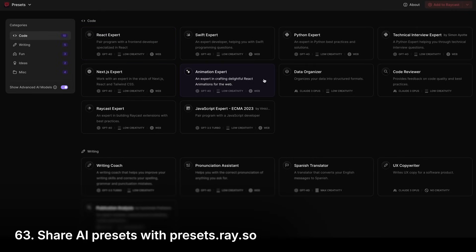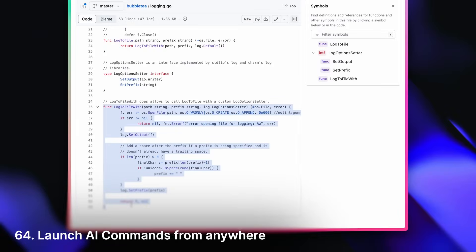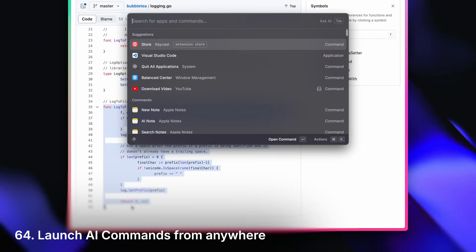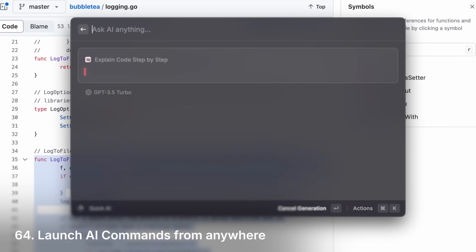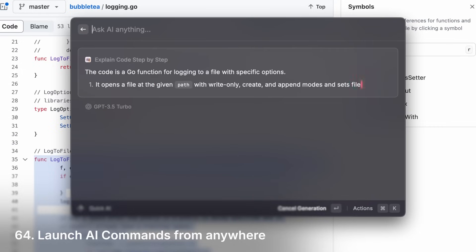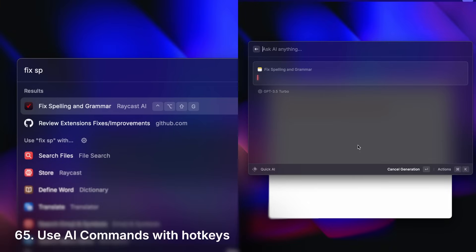Save and share AI presets. Launch AI commands from anywhere. And assign hotkeys to them.